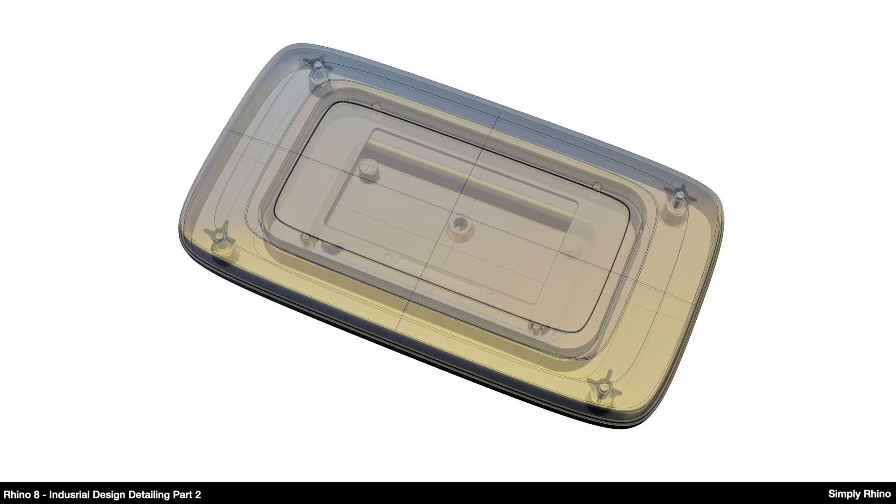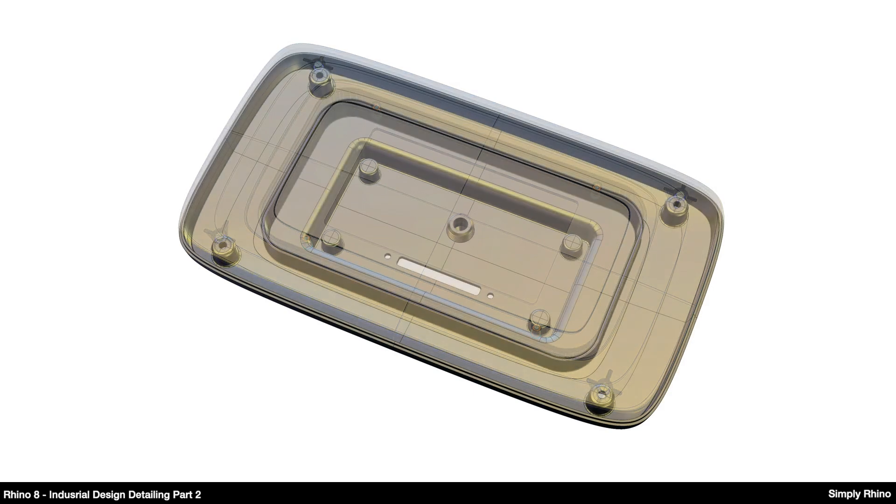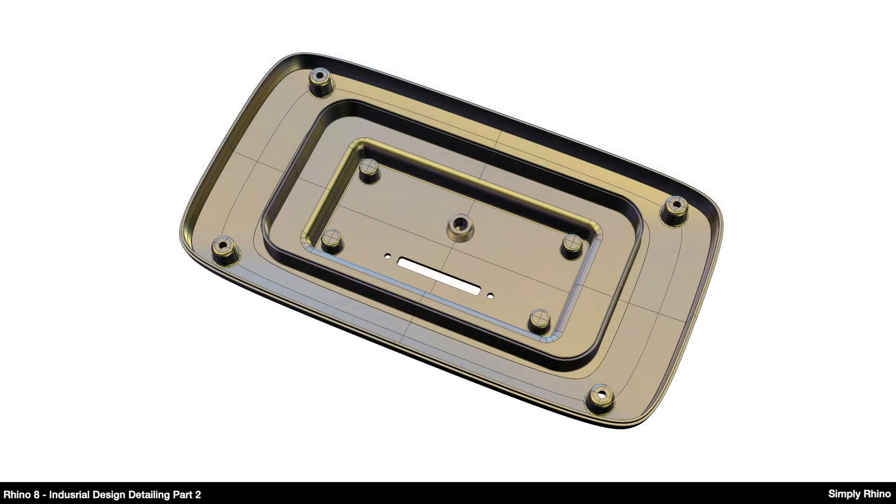In the second of two short videos I'm going to look at how we can use Rhino to add more internal detailing, ribs and bosses, to an injection moulded assembly, working onwards from an existing shelled component.